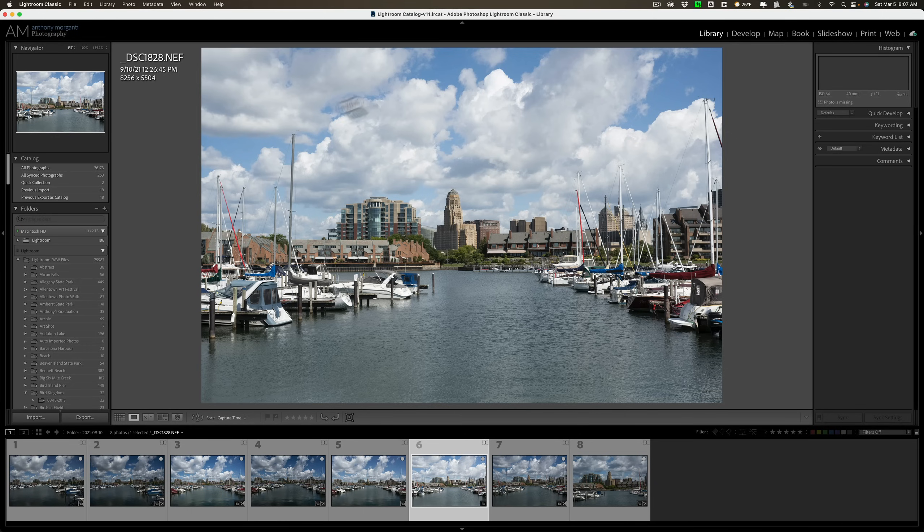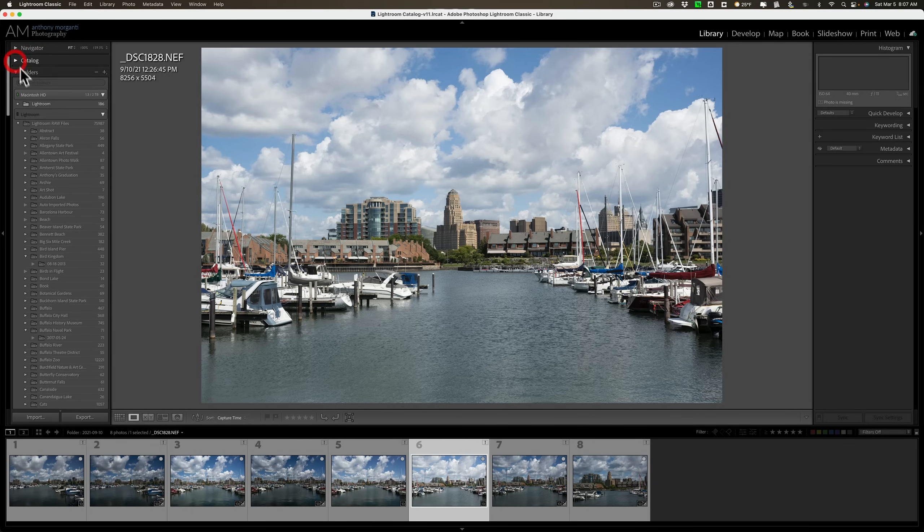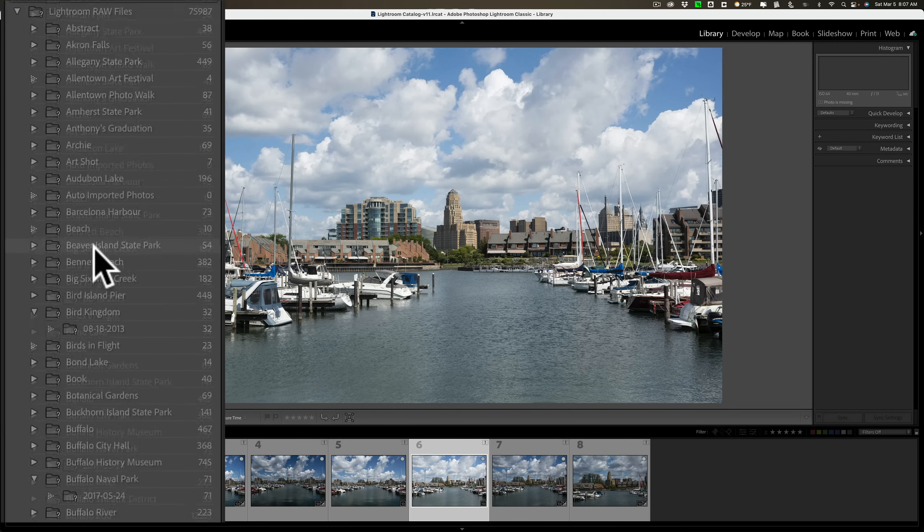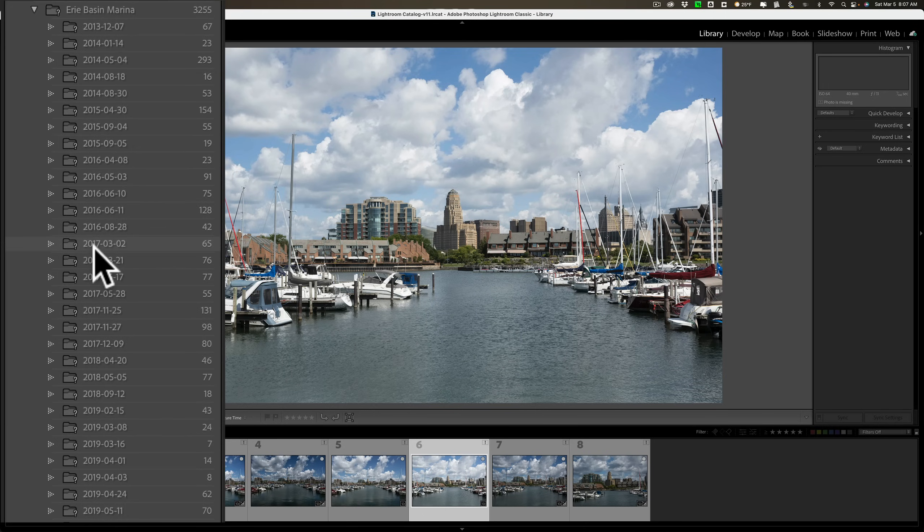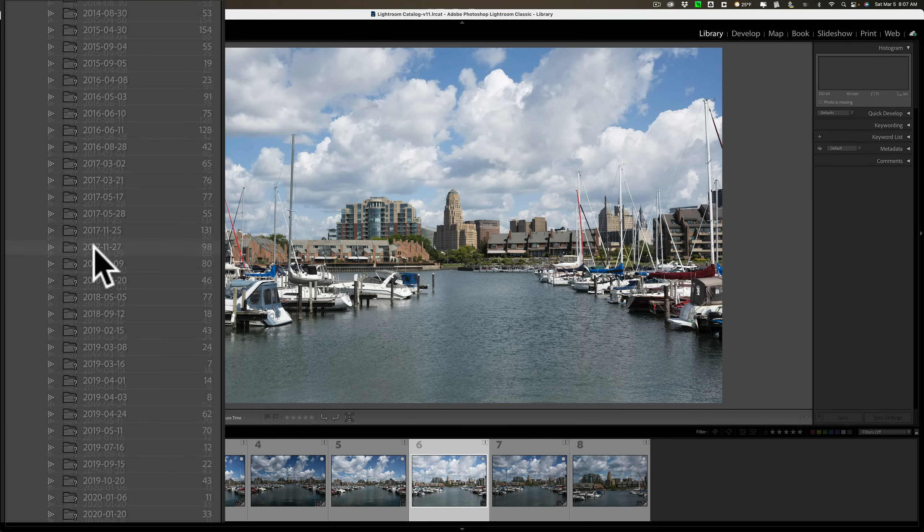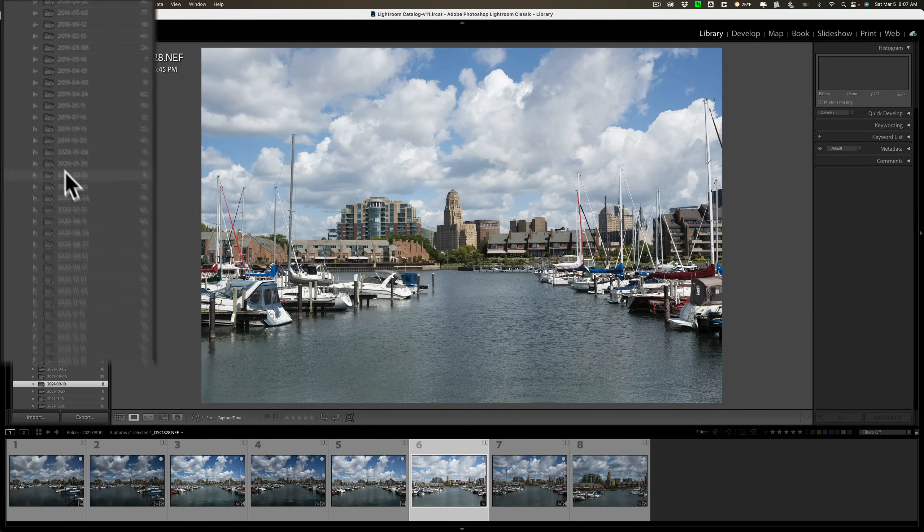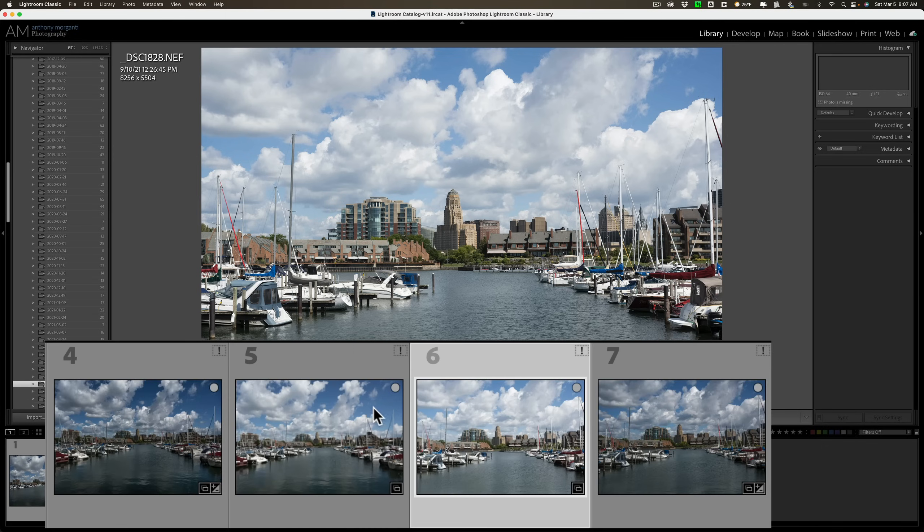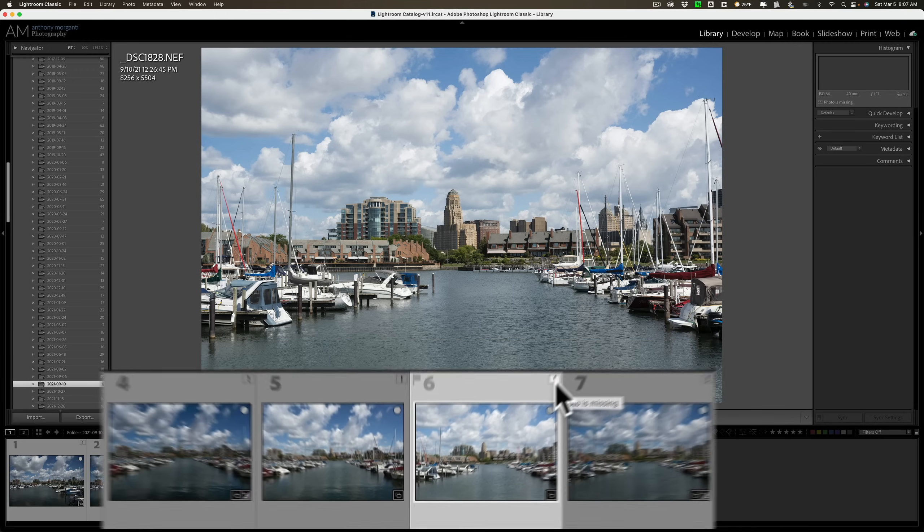Look over in the left-hand panel of the library module. You'll notice that every folder, the little icon for the folder, you'll see in the lower right-hand corner, there's a question mark. That's because Lightroom cannot find those folders. Of course it can't. That external hard drive is not plugged in. Also, down in the film strip, each of the images has an exclamation point in the top right-hand corner. That's because Lightroom cannot find the image.